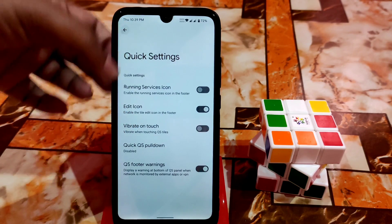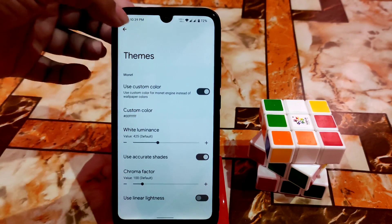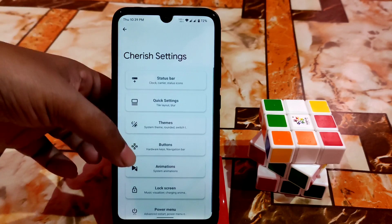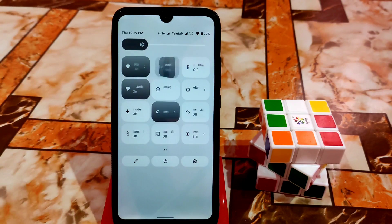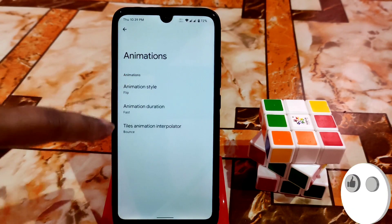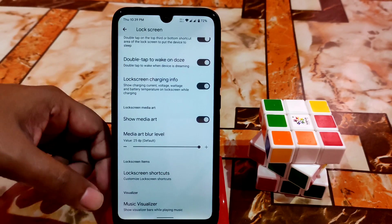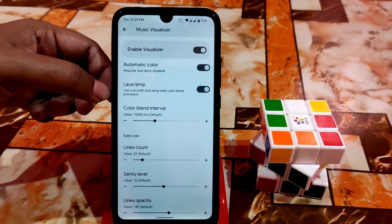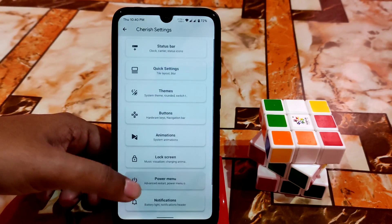Quick settings are available as usual. You can use custom color themes. There are button and music control options including volume rocker wake. The animations section is really cool — for example, turning Bluetooth on or off shows a nice animation, and you can set the animation duration. Lock screen features include double tap to sleep, music visualizer, and a lava lamp animation while playing music.